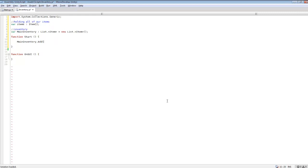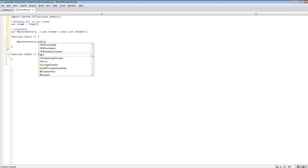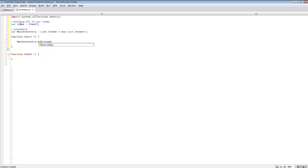Getting back into the tutorial — 'mainInventory.Add' and we're going to add something from the array. Since we currently have two items, slots zero and one are filled. We can do dot Add and pass in 'items' — which is our array — and grab index 0. That's how to add the first item to our main inventory, as if we picked up a sword and it got added to our inventory.